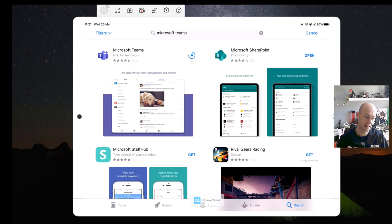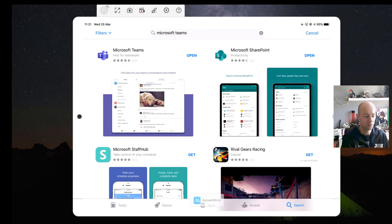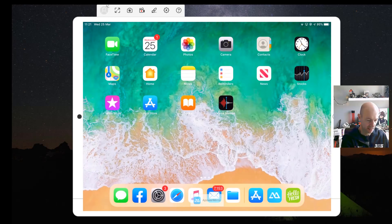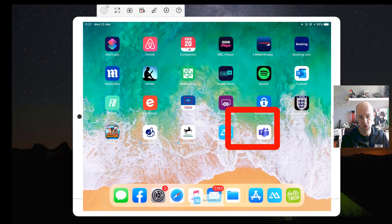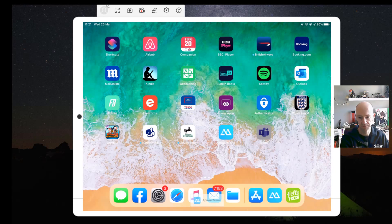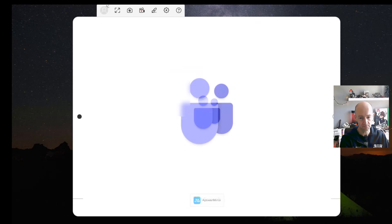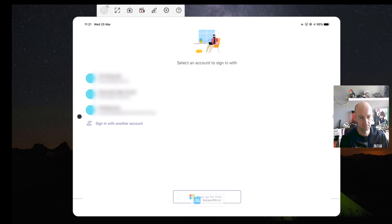Once it loads up we can either open it from here or find where it actually ended up. It usually goes far to the right-hand side but as it happens it put it onto this screen here. It's the Teams icon — the T with the two people on it. So I'm going to click on that and then sign in.